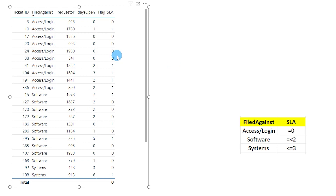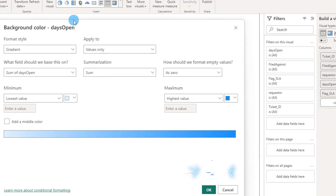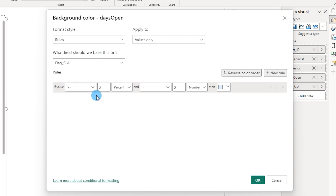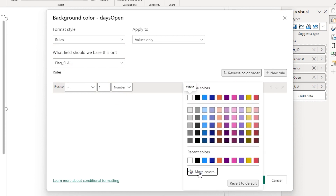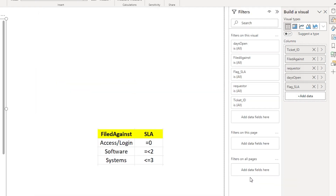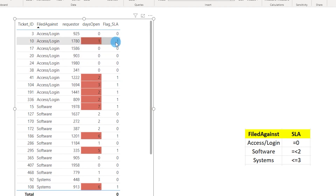Let's apply conditional formatting. I'll right-click on 'Days Open', select Conditional Formatting, and choose Background Color. From the format style I'll select Rules, then set the field to flag_SLA. If the value equals 1 (as a number), I'll set the background color to a light red. After clicking OK, you can see all rows where the SLA has not been met are now highlighted, with the measure returning 1 for those rows.